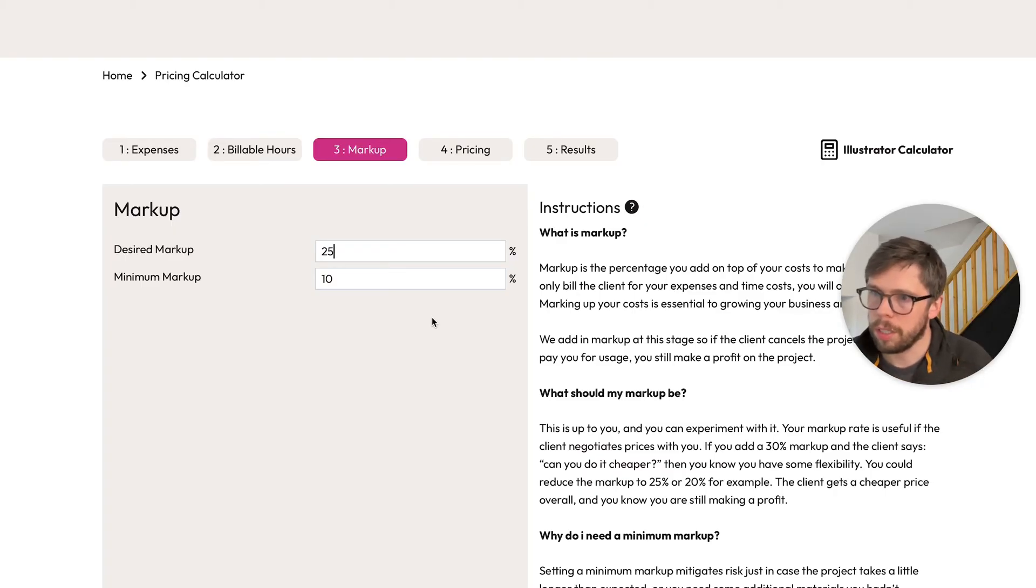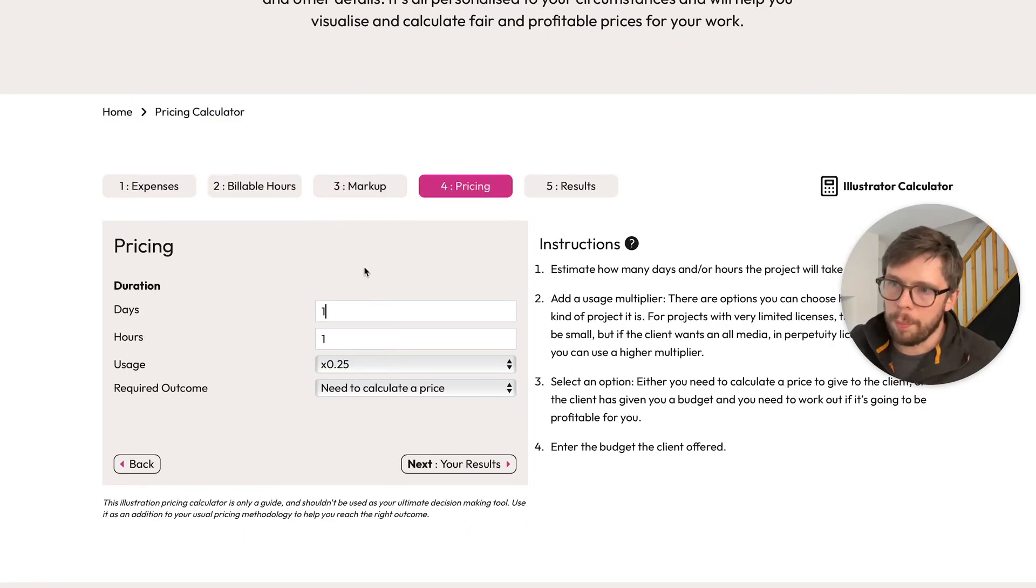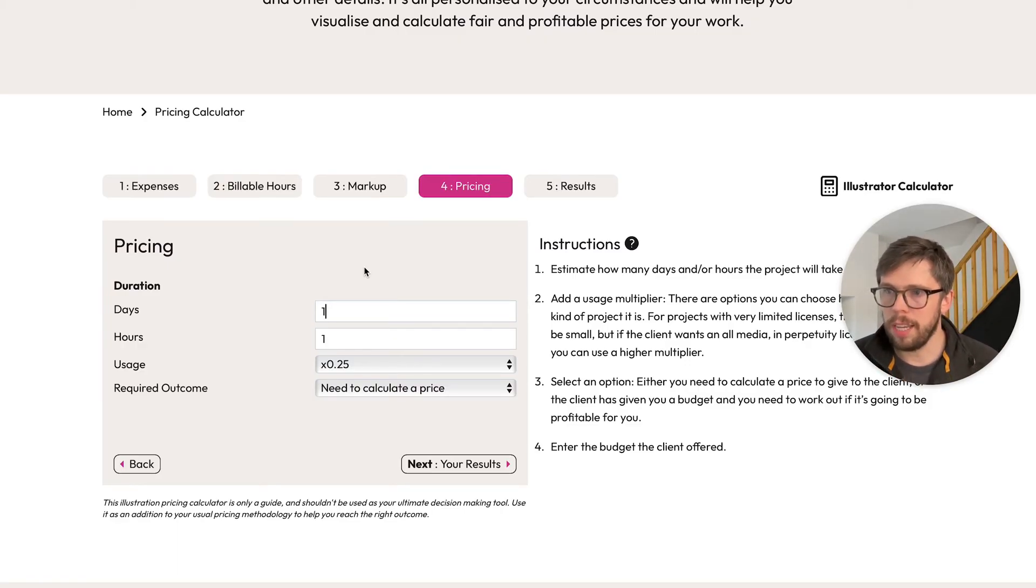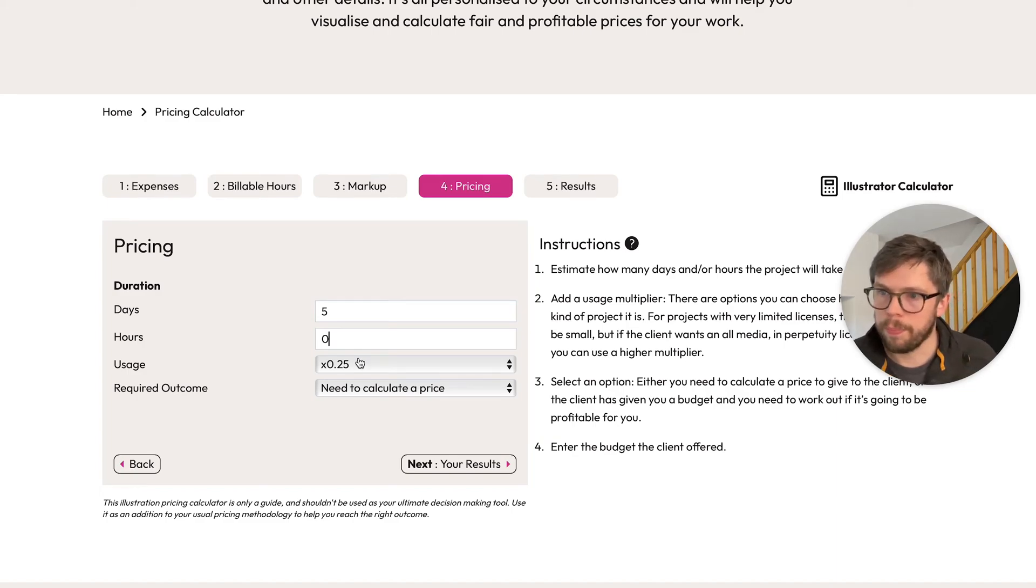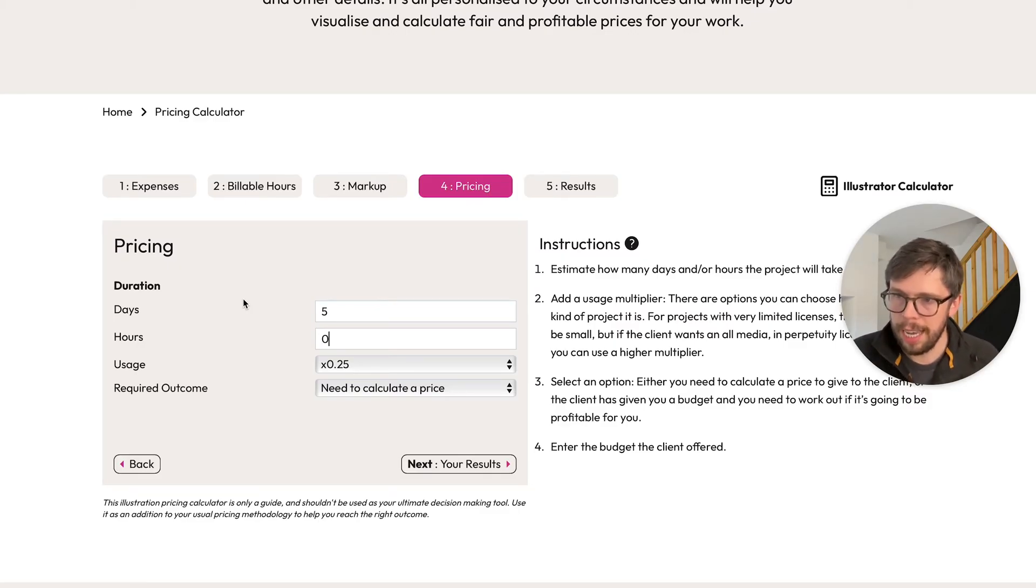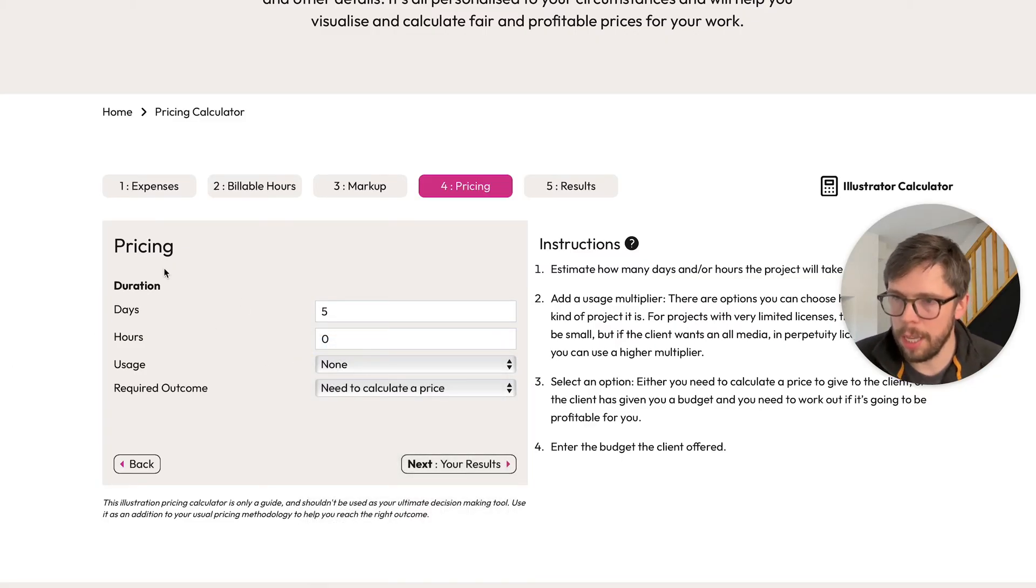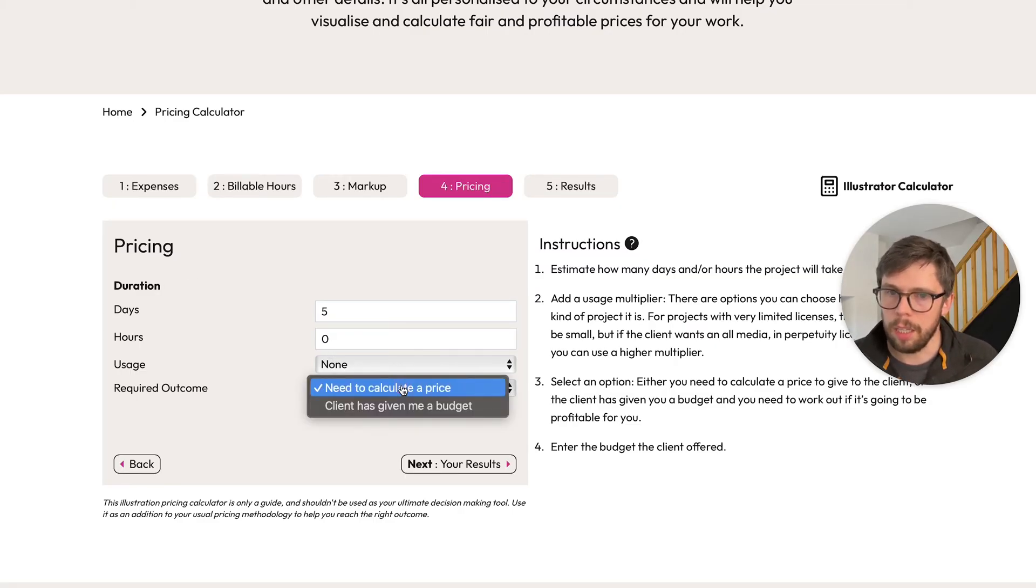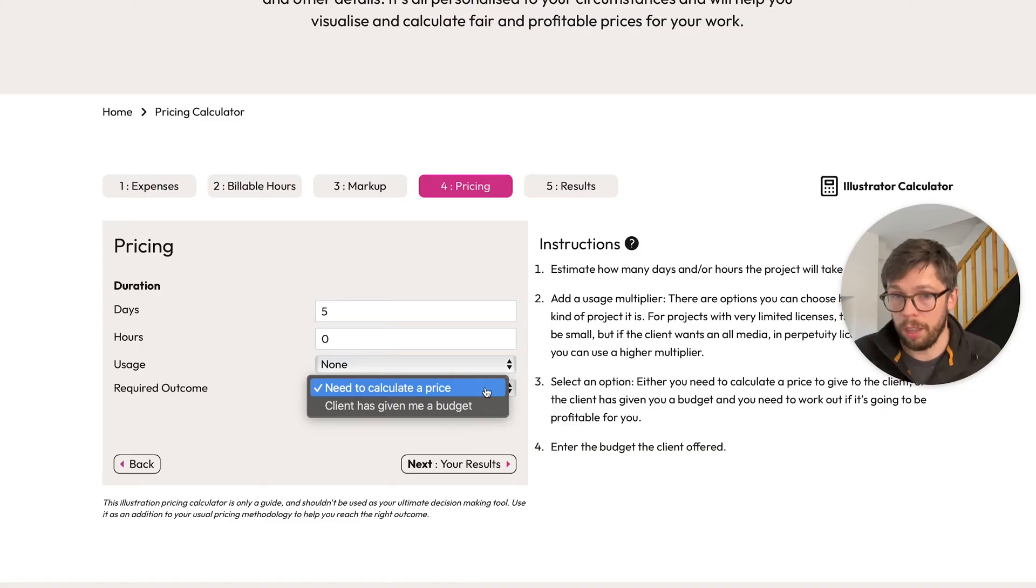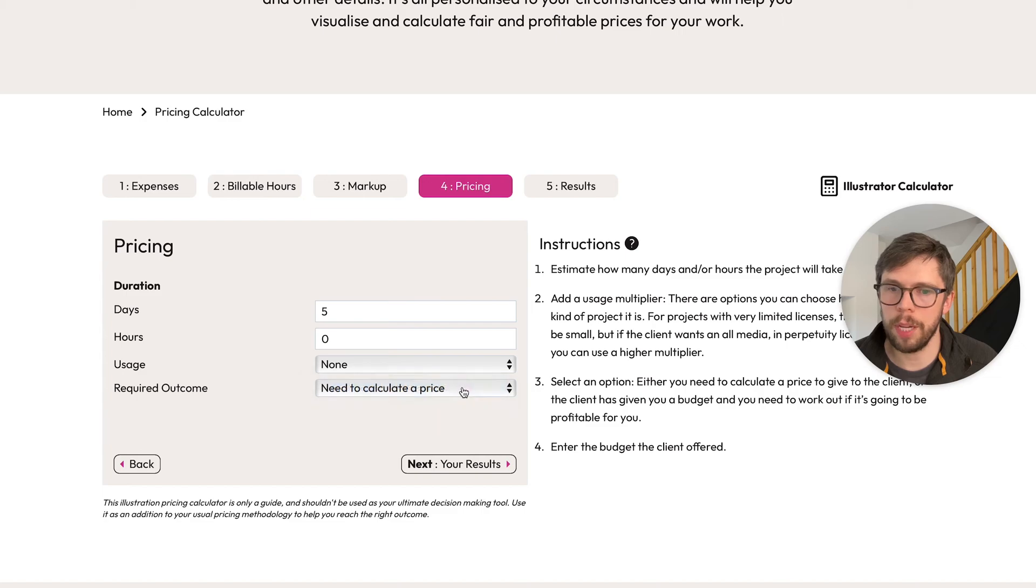So now let's get into pricing. When the client brings you a project and you've read the brief and you've had a conversation about it, you can begin to estimate how long you think it's going to take. So in here, let's imagine the project is going to take five days, okay. The calculator is going to factor in your expenses plus the cost of your time for those five days and add the desired 25% markup. I'll set the usage to none for now; we'll return to that in a couple of minutes. Then we've got two options: either you need to calculate a price, or the client has given you a budget for the project and you need to work out whether it's going to be profitable for you. Let's start with calculating a price.